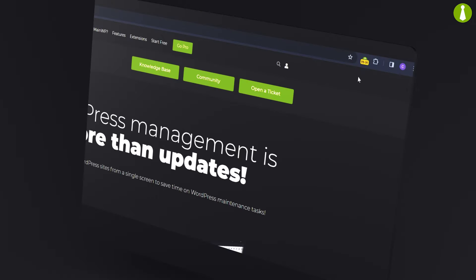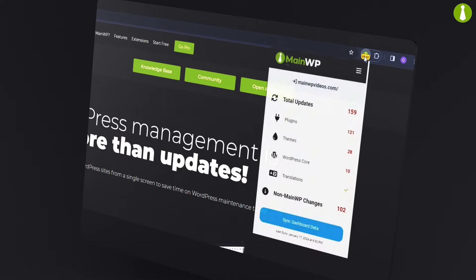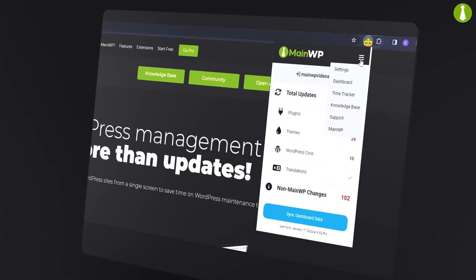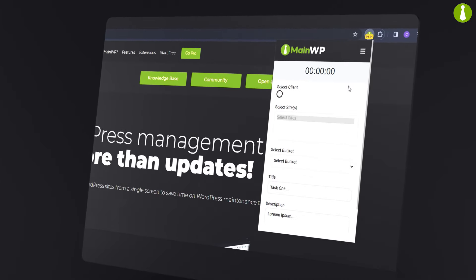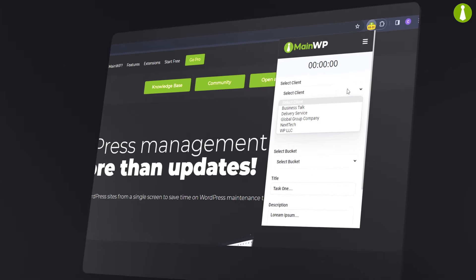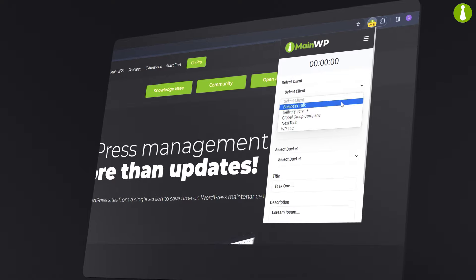Not in your MainWP dashboard? No problem. With our MainWP browser extension, track your time from any webpage with the same ease and accuracy.